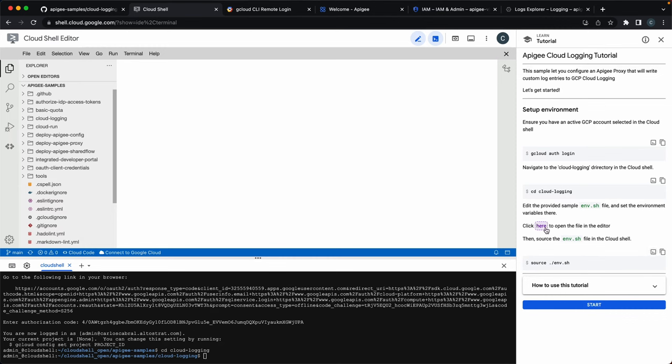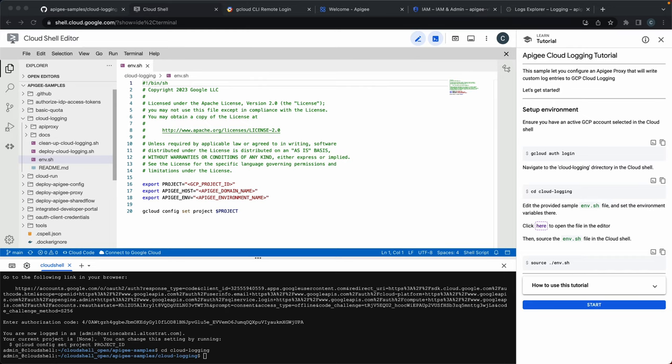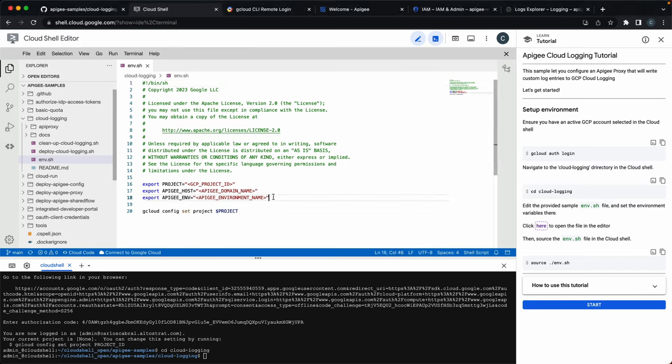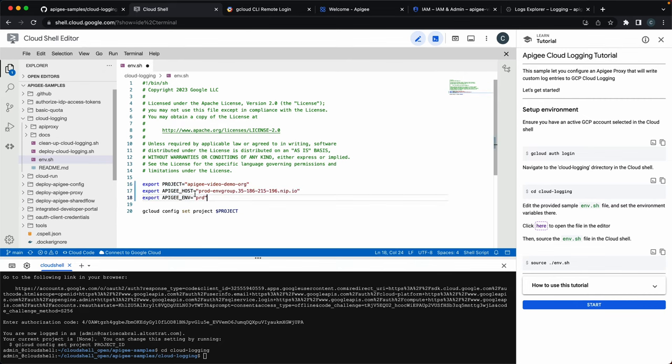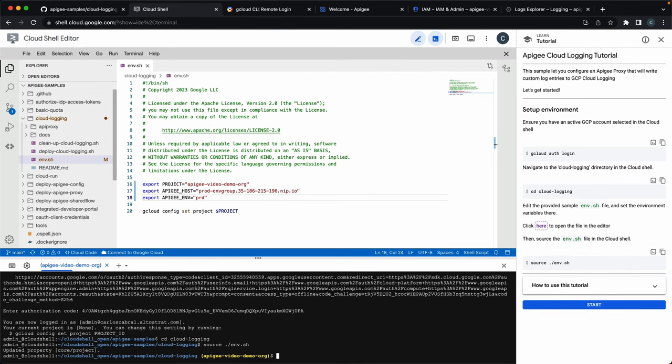We can click here and add our information such as our Apigee project, the host alias, the environment that we need for executing the sample. Remember to save your file. Let's source it, and then we can get started.